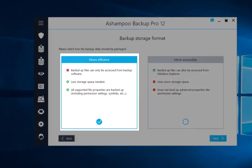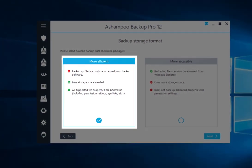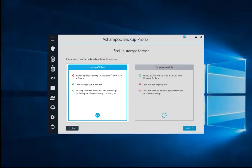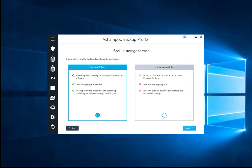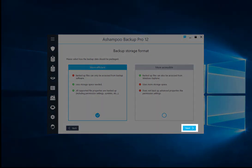Since I like my backups to take up as little storage space as possible, I select More Efficient. Afterwards, I click Next.